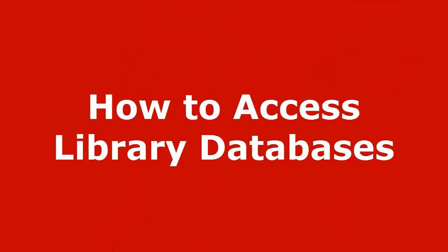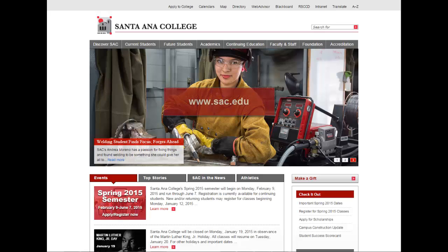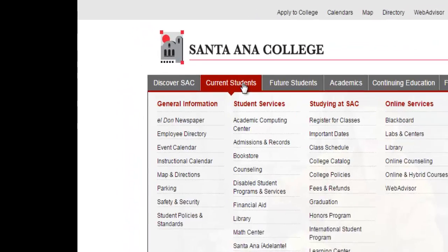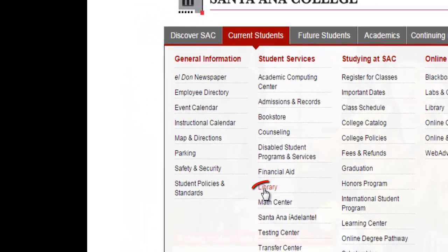You can access the databases available through the Neely Library website by starting at the Santa Ana College homepage, and through the Current Students menu, select Library.